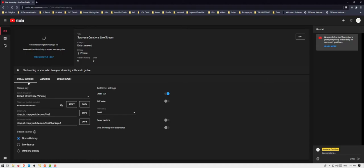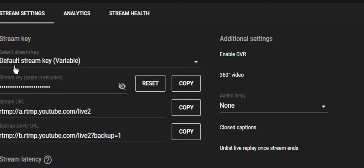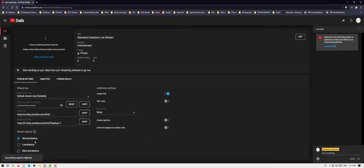The two important settings that we need here are the stream key and the URL. So what you want to do is copy the URL.